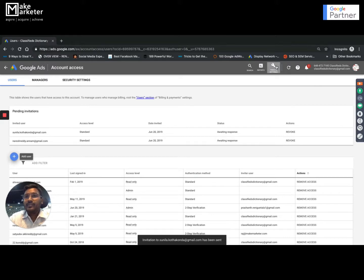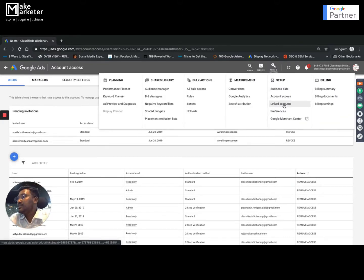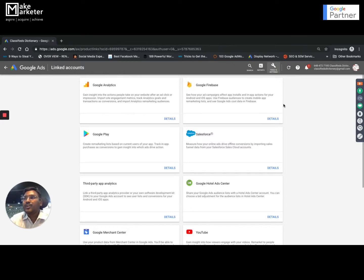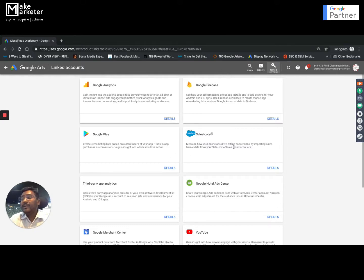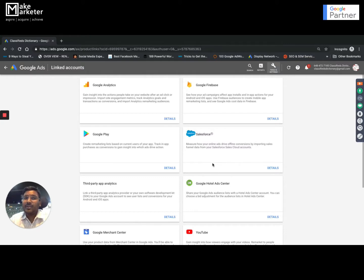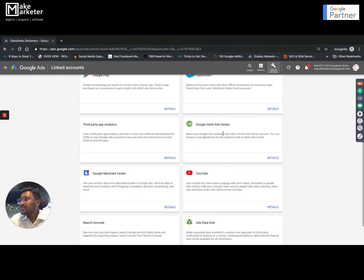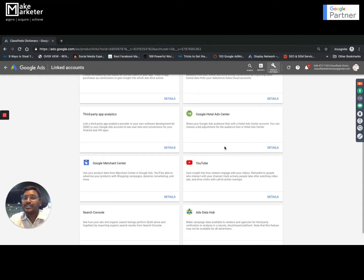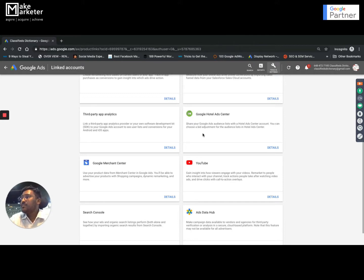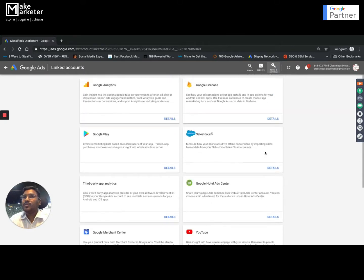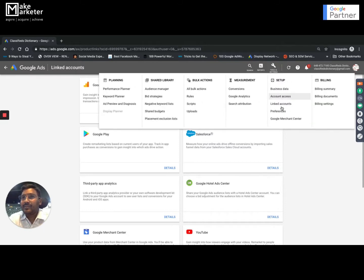Then you have something called Linked Accounts. This is where you can link your AdWords account to various other accounts. You cannot become an expert unless you link your AdWords account to your Analytics account. If you want to promote your app and it is in the Play Store, you have to link your AdWords account to the Play Store. You can also import your entire data into Salesforce for CRM management. You can link hotel ads if you're in the hotel ads business — your account has to be whitelisted, just like Merchant Center is for retail businesses. And if you want to promote your YouTube videos you have to link your AdWords account to your YouTube account.